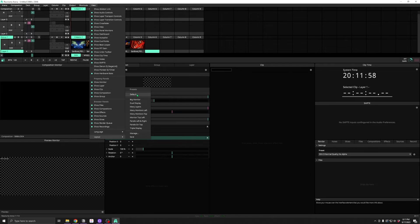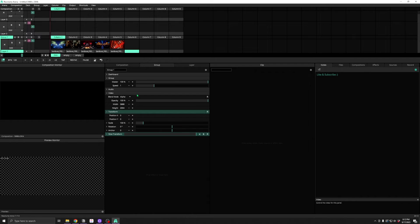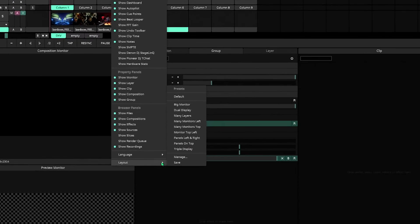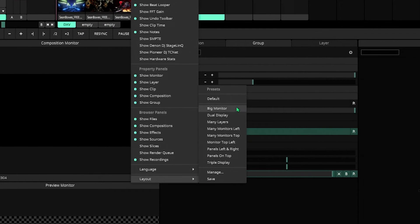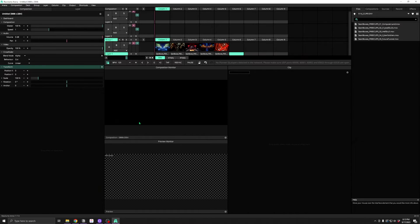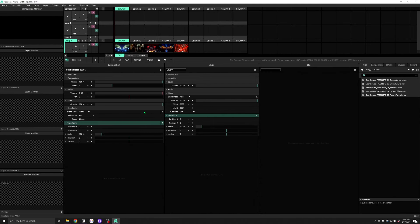Default will get us back to where we started. And the rest are example layout options that might work better for your show or might be a good starting place for creating a custom layout for yourself.